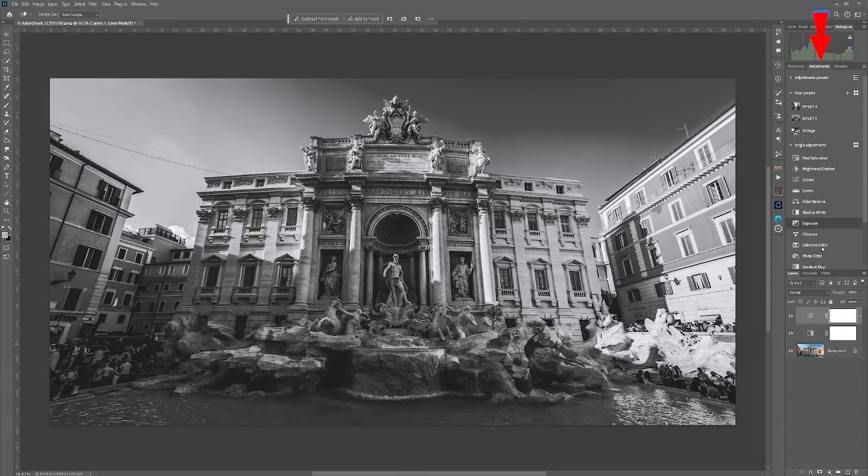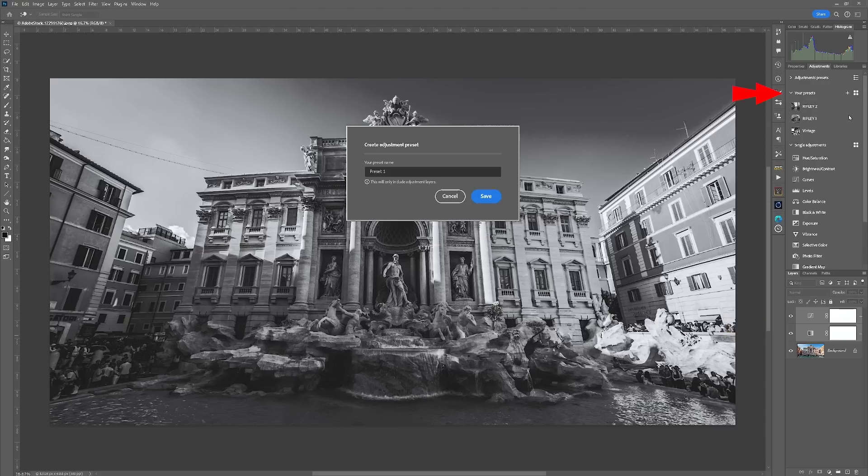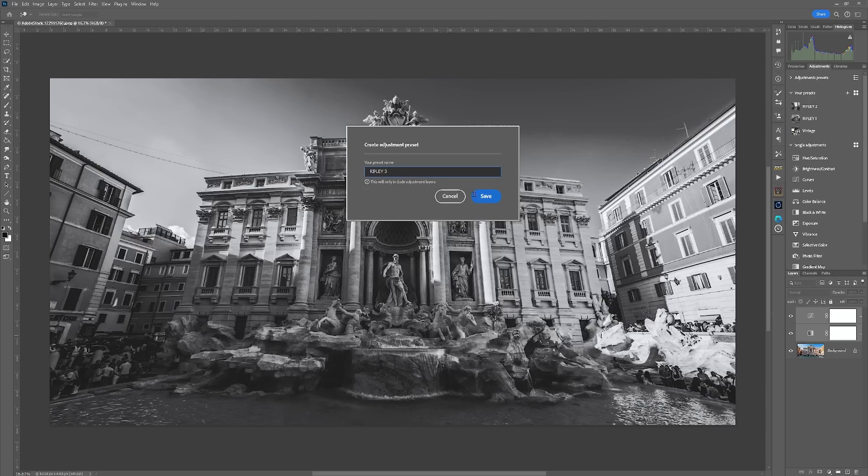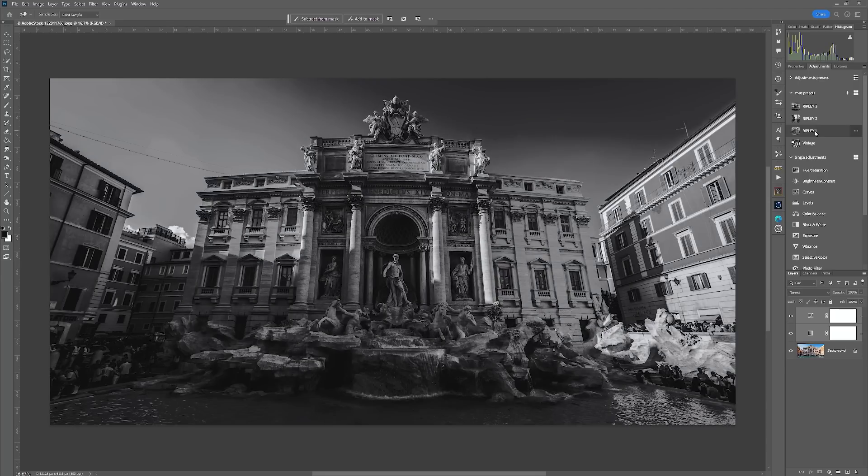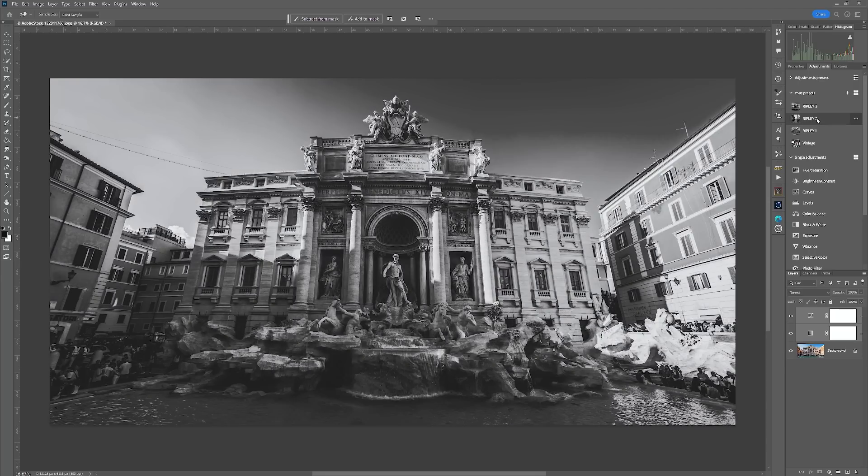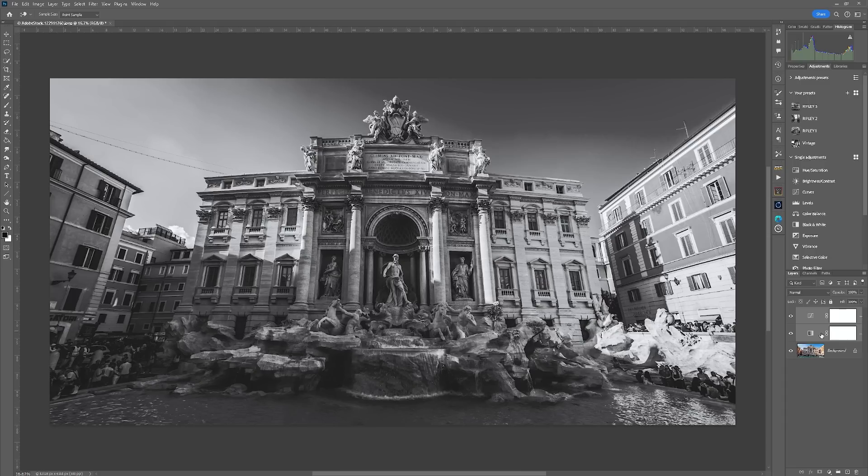So now go into adjustments and if I select both of these and then go up to your presets and hit plus I can now rename this and in this case I'll call this one Ripley 3. Now you can see just over in my presets I've created another two already prior to this video and that's just so that I can work through any of these that I want and apply any of these to any image that I want.